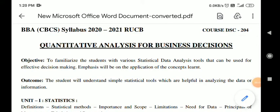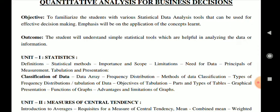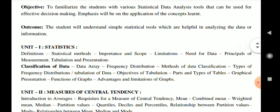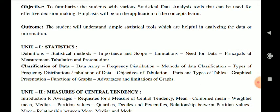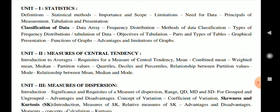Hello and welcome to the first video lecture of Quantitative Analysis for Business Decisions, Semester Two. This subject was earlier known as Business Statistics and has been introduced in Semester Two. The course code is DSC 204. The main objective is to teach you the basic concepts of statistics so you can use them for effective decision making, with emphasis on application of concepts especially in research.